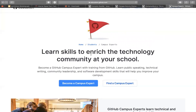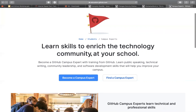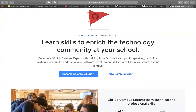Are there any selection criteria? The main requirement is to be a student — you need to have a university email. And it helps if you have done any community work.